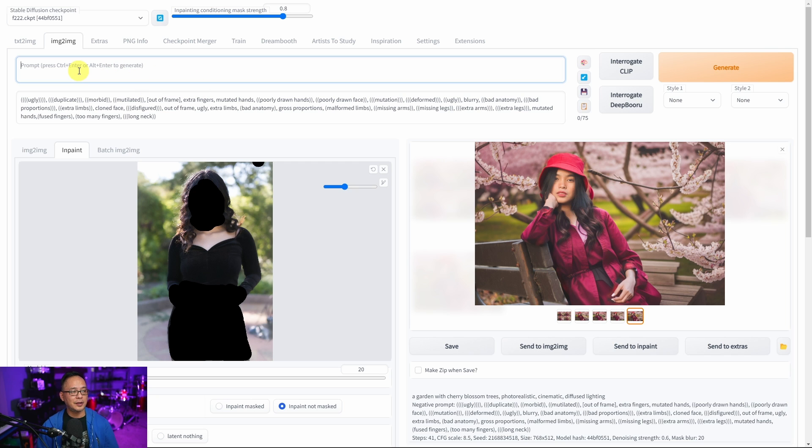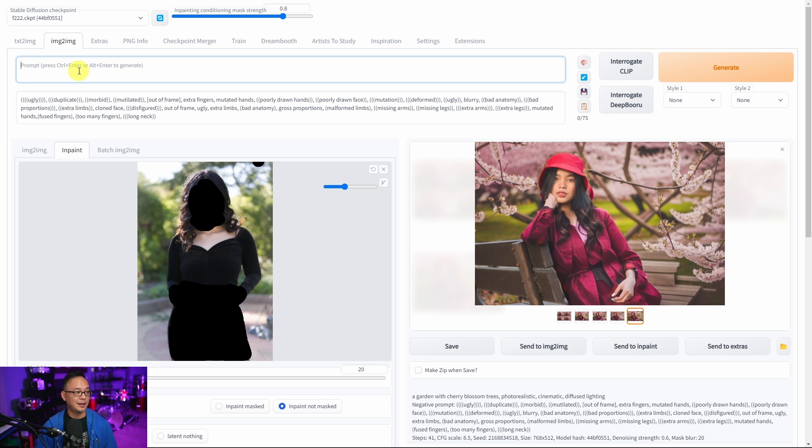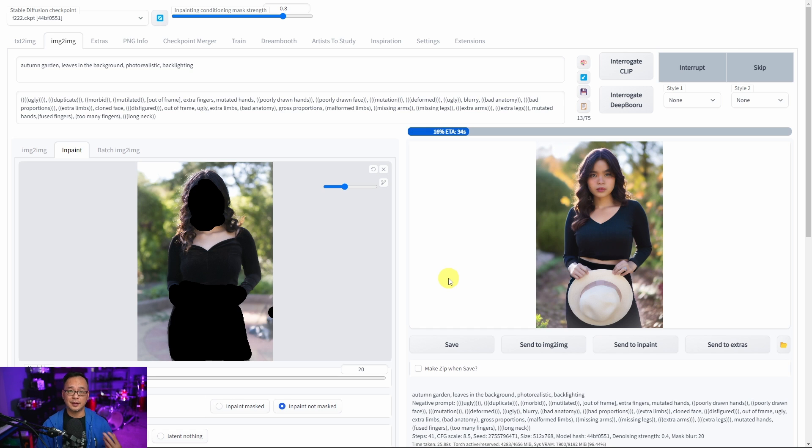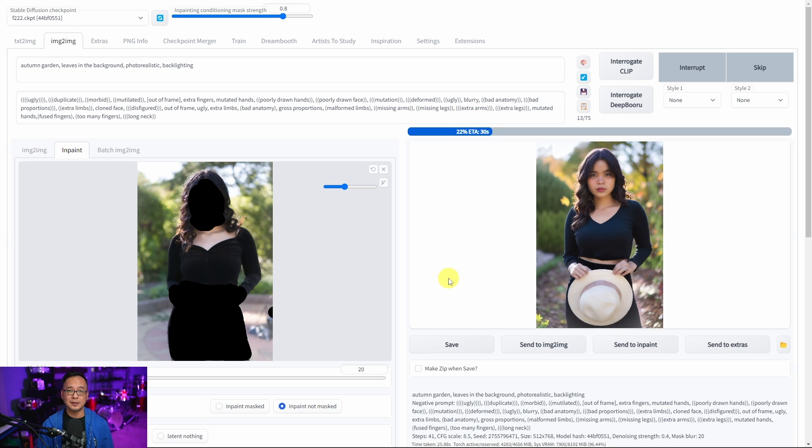In the prompt area I'm going to put in autumn garden with leaves in the background or something like that. Let's see what it comes up with. I also added a backlighting effect because I like that backlighting effect. That's how I shot it originally.